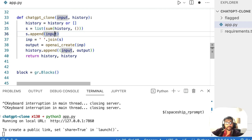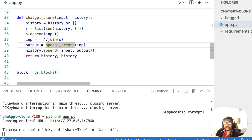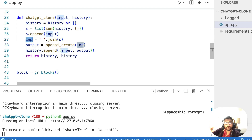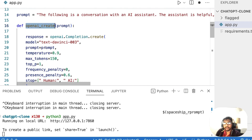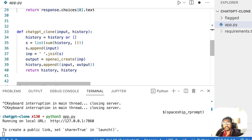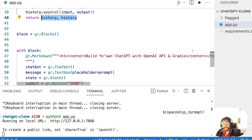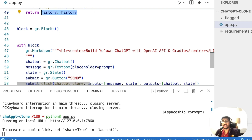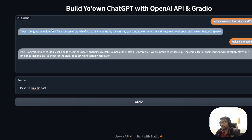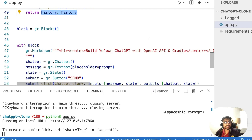The history plus the new input all go into the openai_create function as the prompt. OpenAI generates a response, which gets added as output. History is updated with one input and one output pair, and then we return history twice. One return value is for display in the chatbot, the other is the updated state. To display this we use Gradio Blocks, which is an advanced method to create Gradio applications.